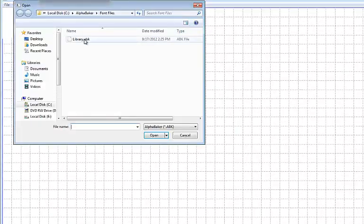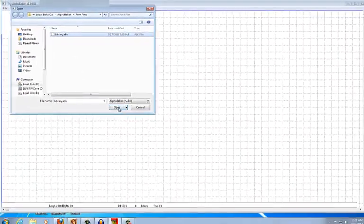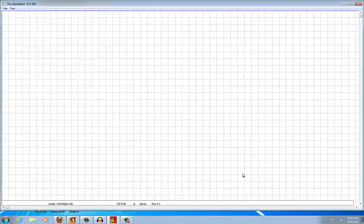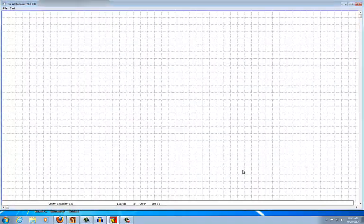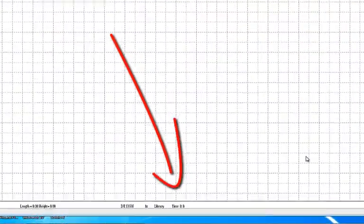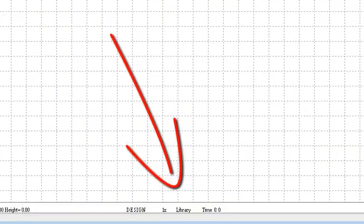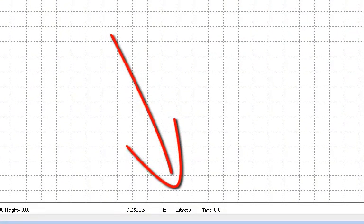First, make sure the alphabet font file you want to use is loaded. You can check to see what font file is currently loaded by looking at the bottom of the screen here. If there is no font file loaded, it will read No Alphabet.